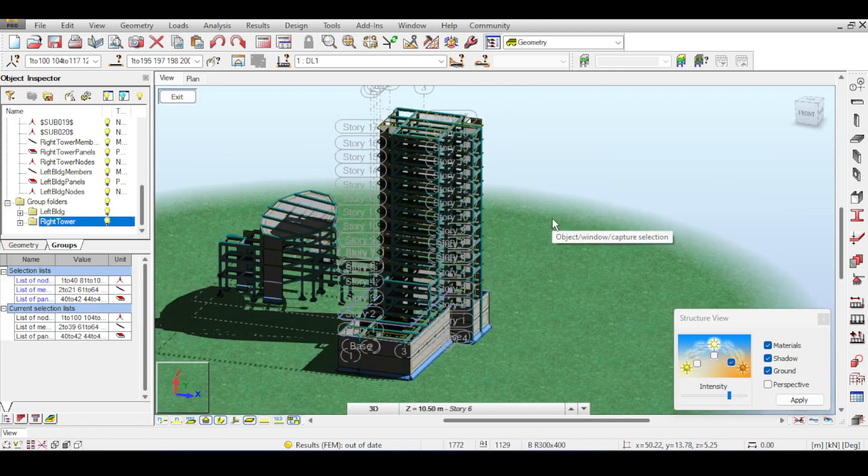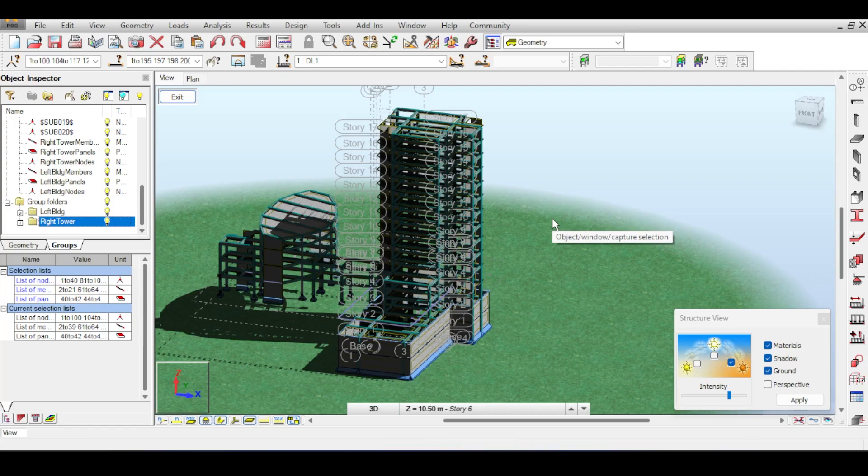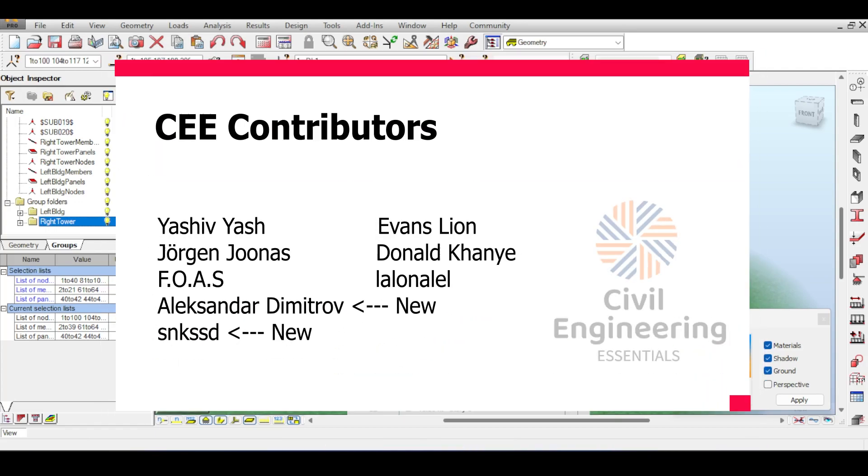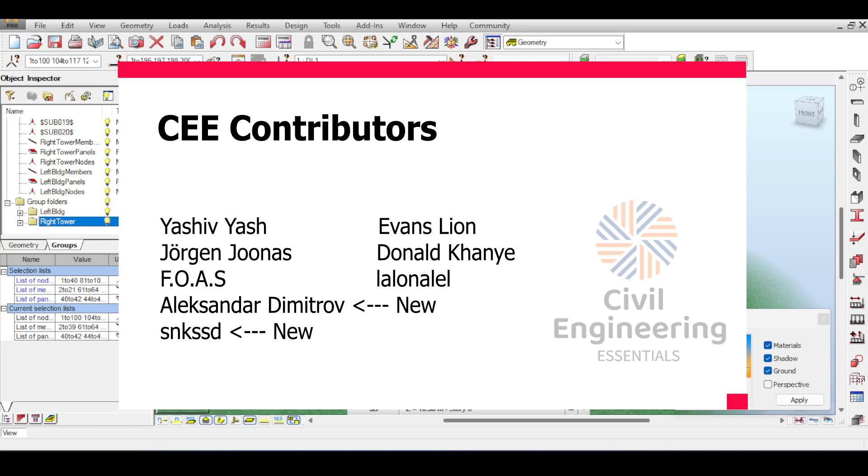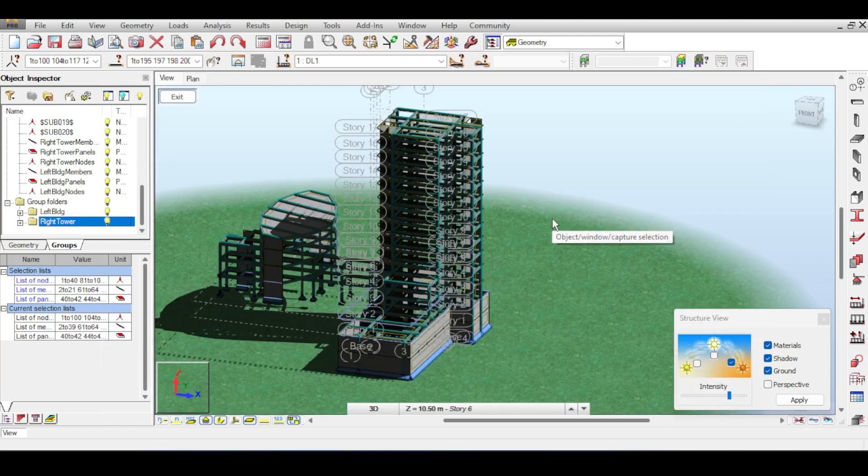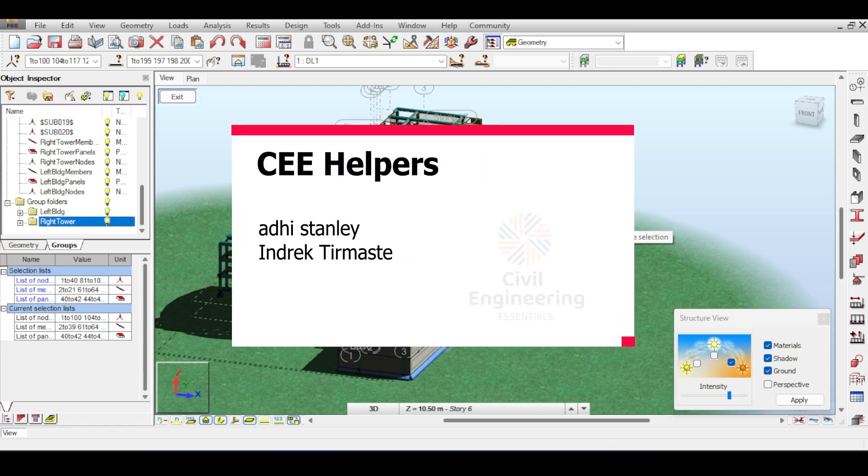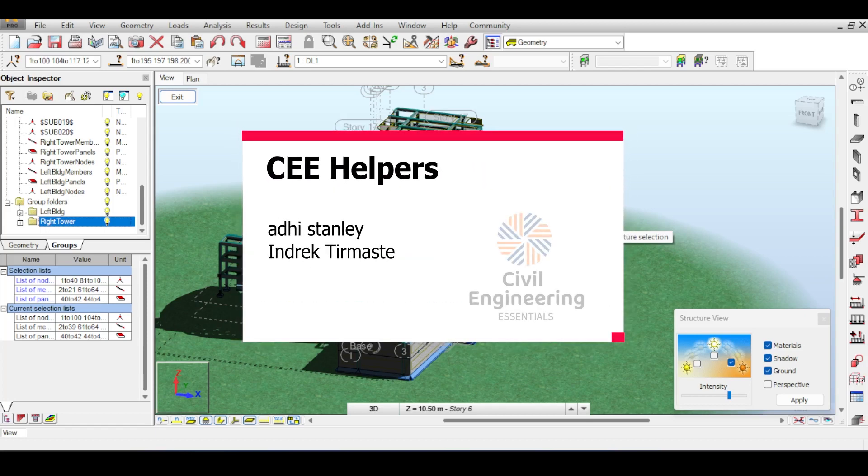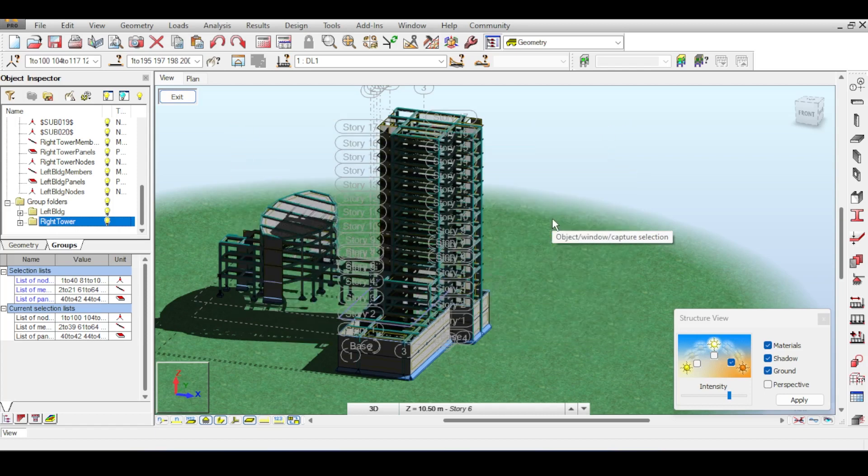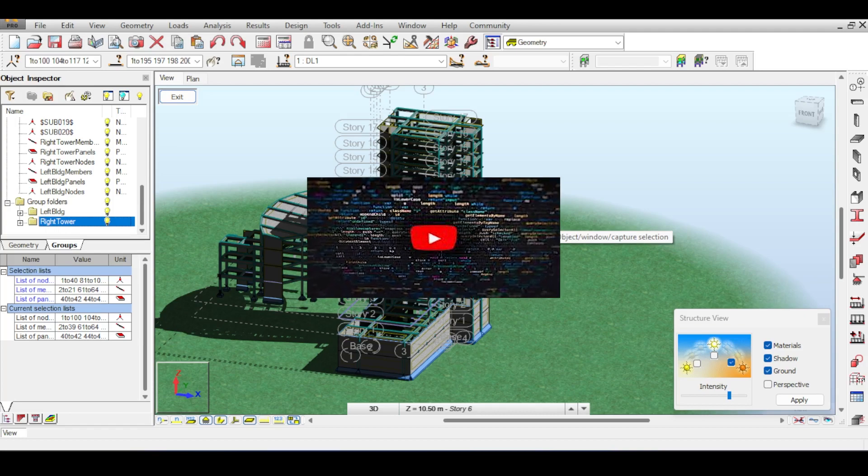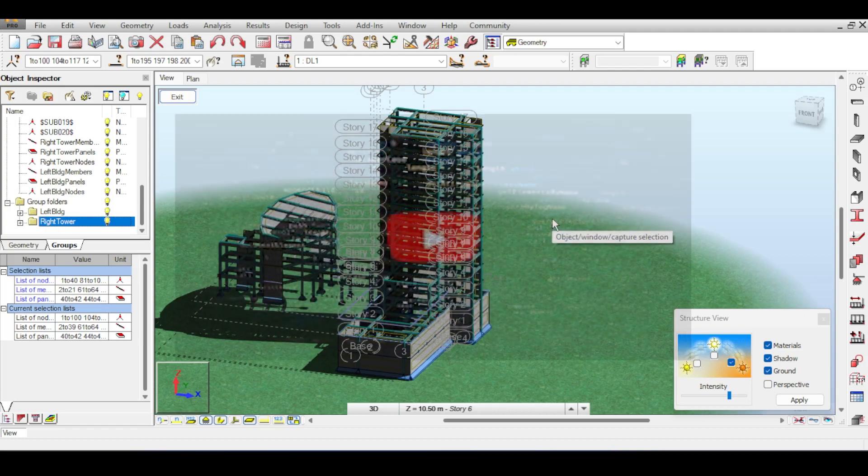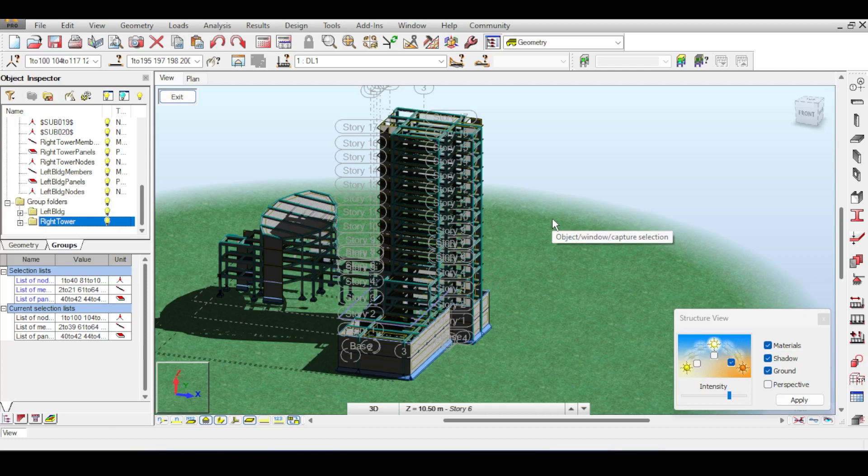Before I finish, I want to give a huge fully-model-structure-sized shout-out to our dear channel members in the contributor level and helper level whose names are shown on the screen. I want to thank them from the bottom of my heart. If you enjoyed the video and found it beneficial, please consider providing a sacrifice to the YouTube algorithm by liking, sharing, commenting, and subscribing. This is the Civil Engineering Essentials channel and we'll catch you in the next video. Bye!